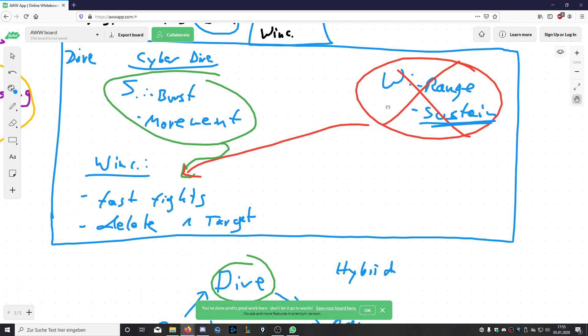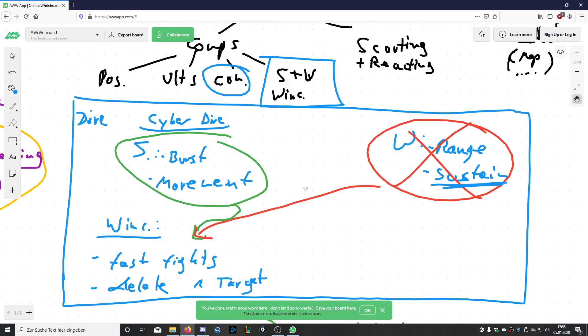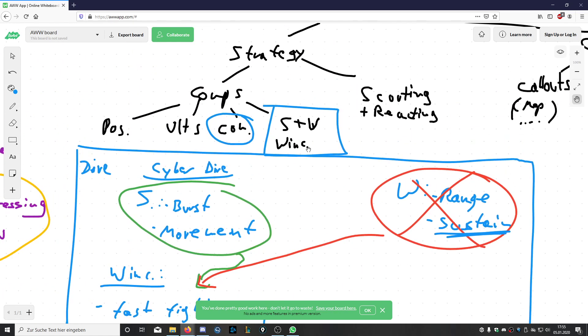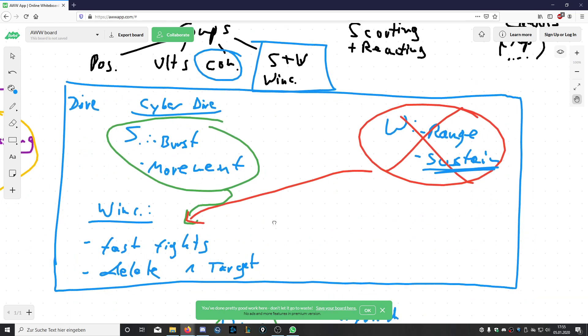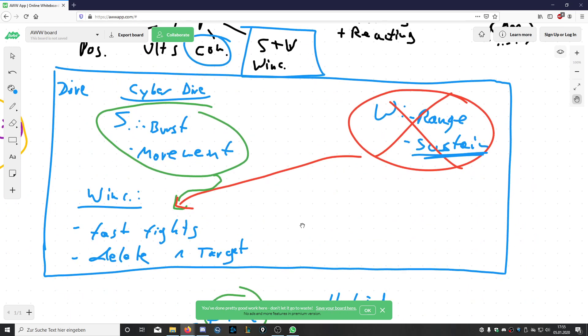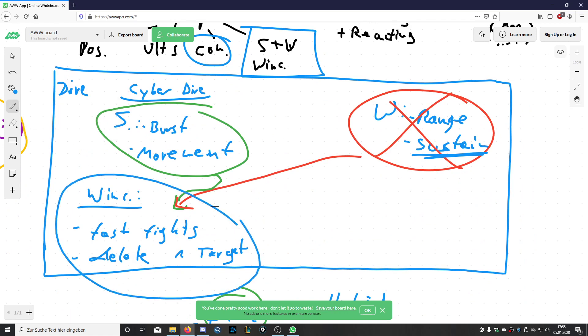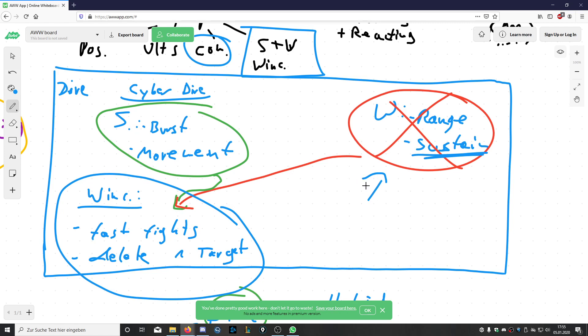Which comes back again to what we did in another video: the strengths, weaknesses, and win condition. You need to know what is the win condition of this composition, how you want to play it, and the ultimates you use mostly want to support this win condition or negate weaknesses. Think about Lucio barrier perfectly negating the weakness of sustainability of a dive.